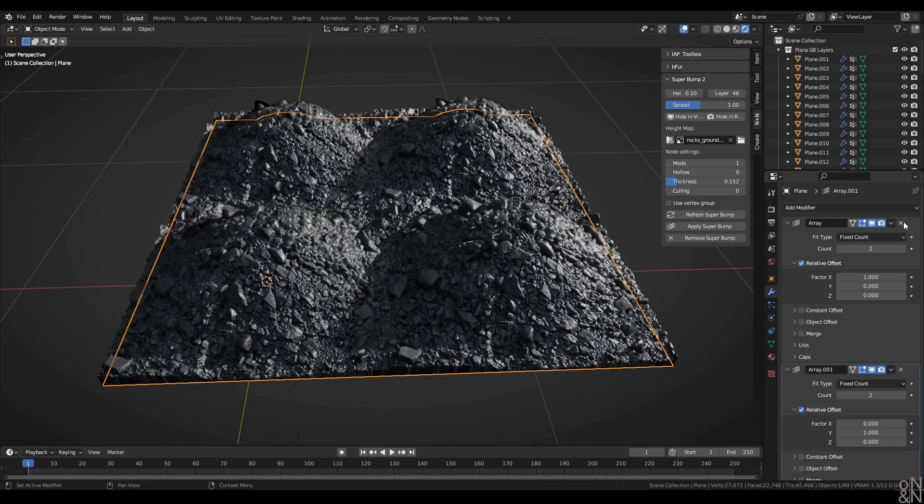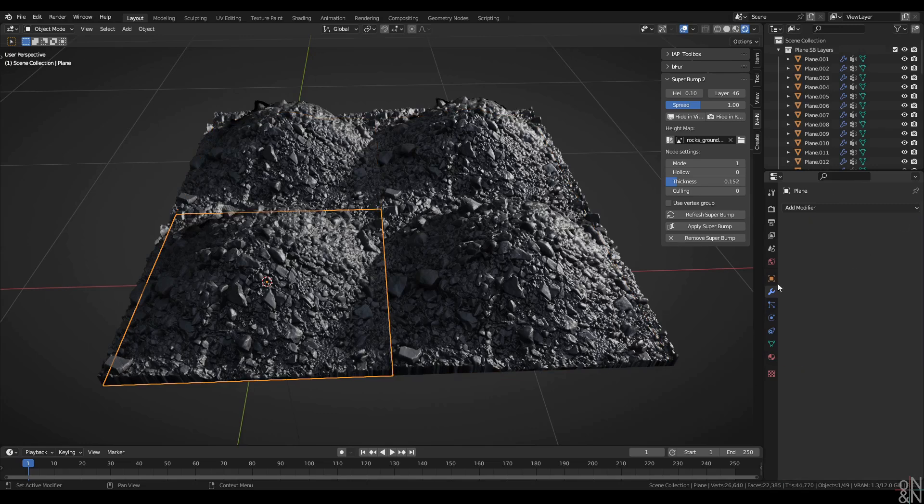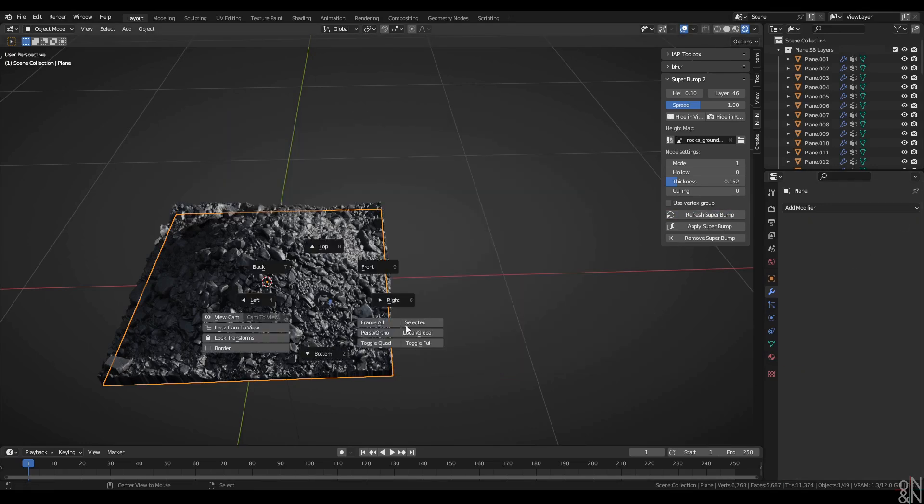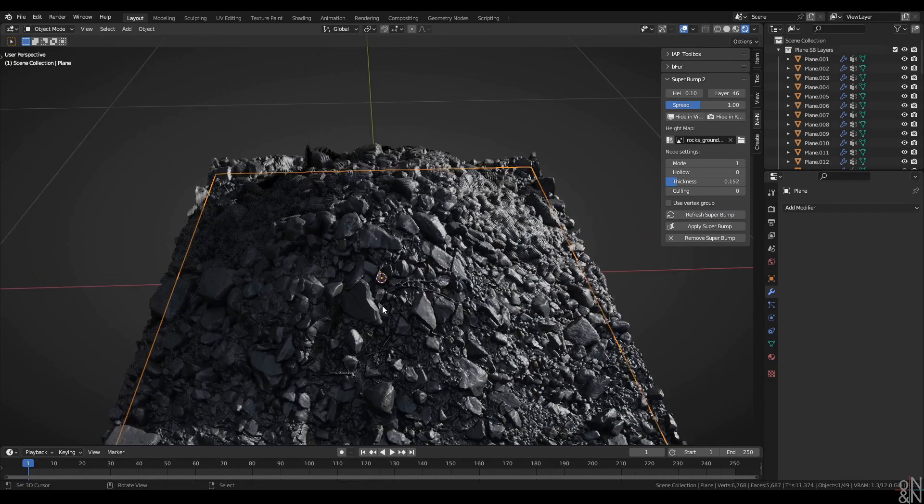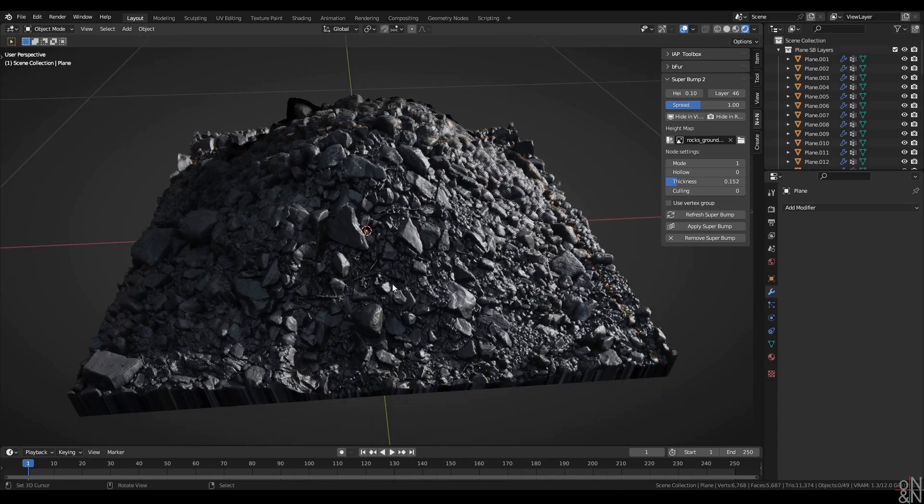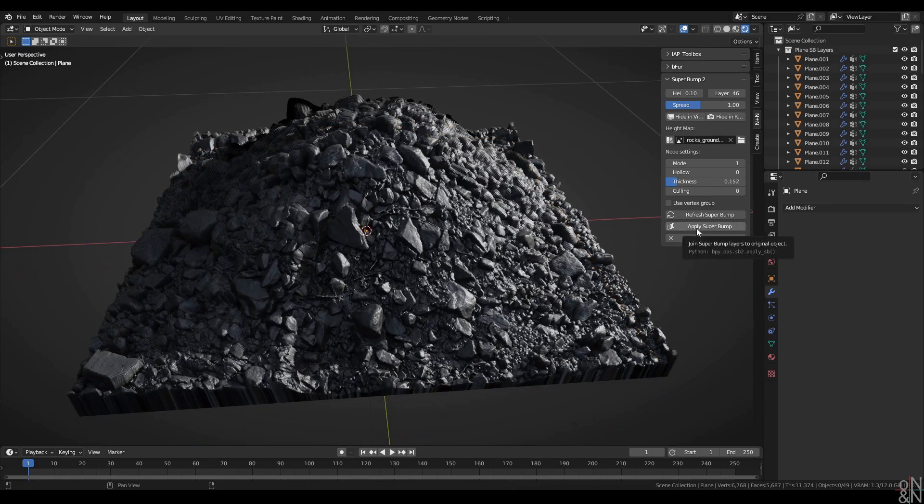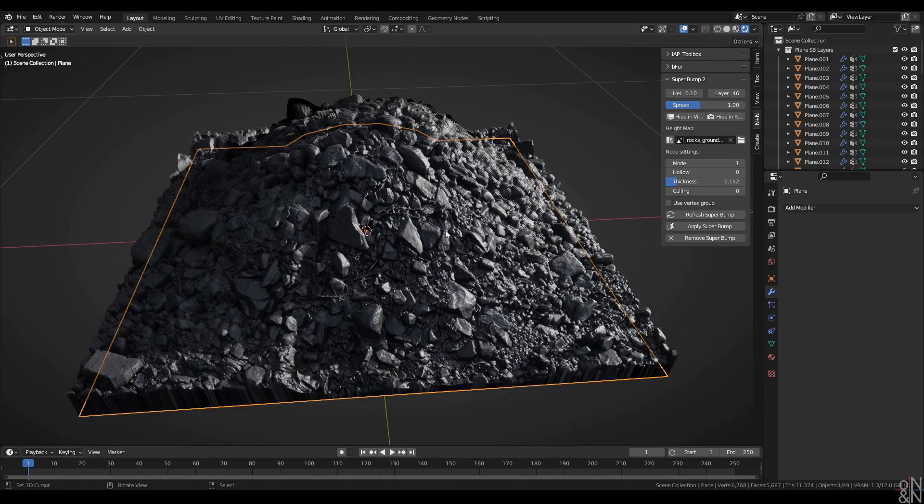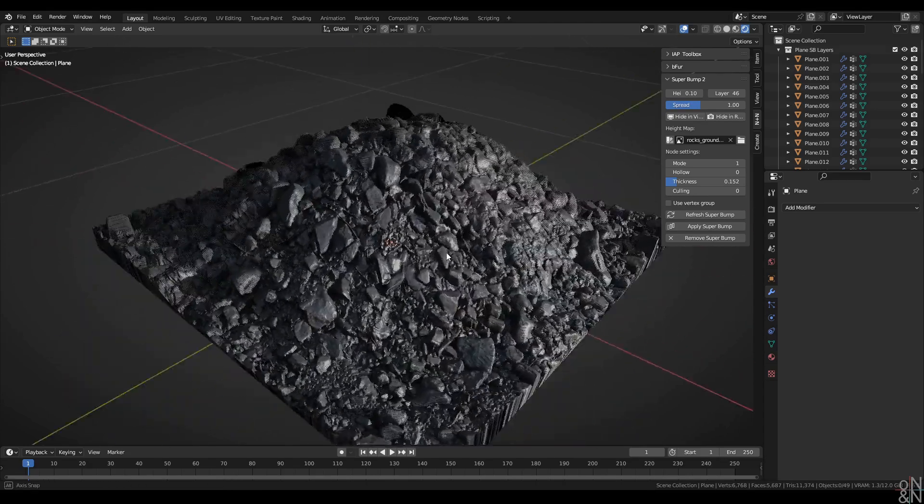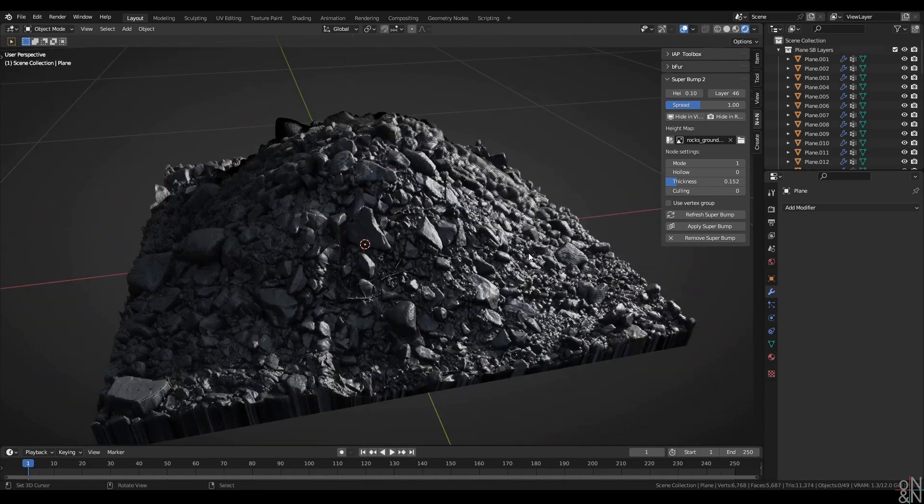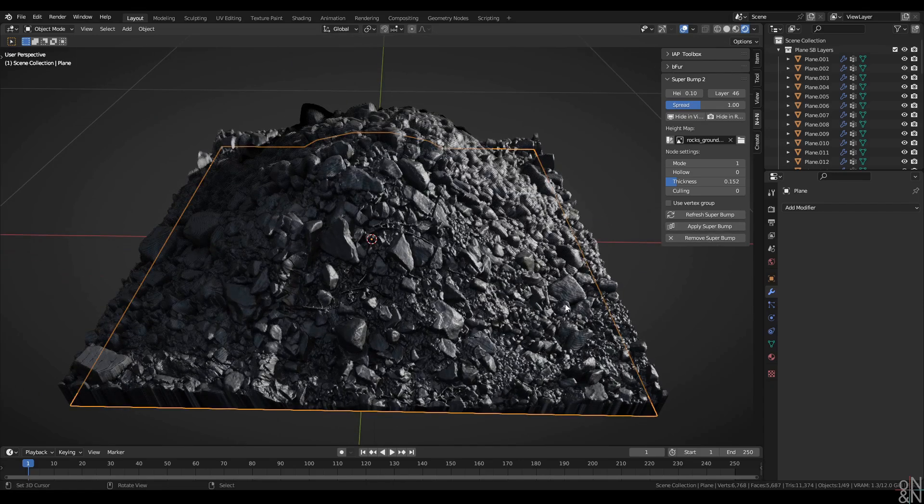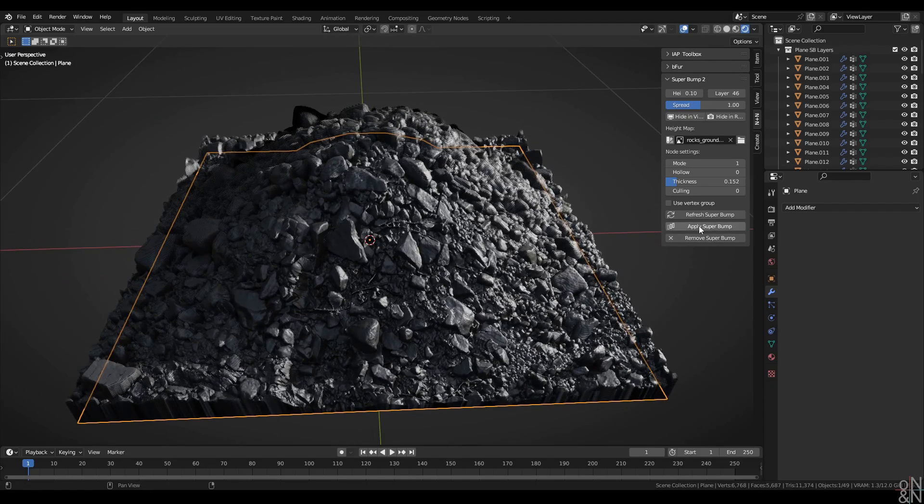I can come back and remove those modifiers, refresh Superbump, and we're back to the original. Just below that we find Apply Superbump. This is for when you've finished setting up your Superbump model and you're happy with how it looks. Click on Apply Superbump with the object selected.